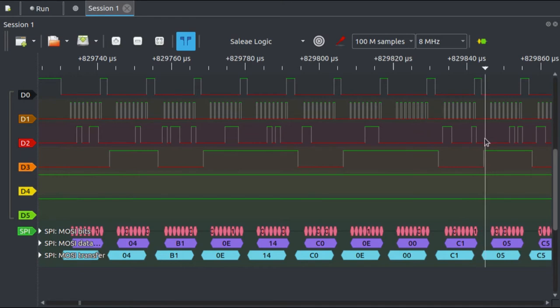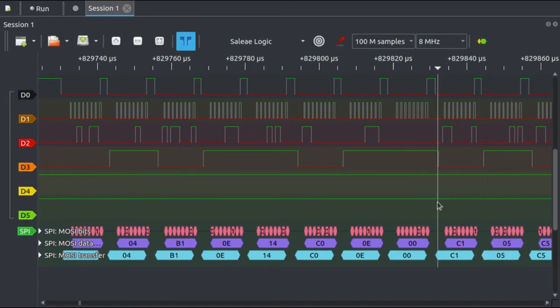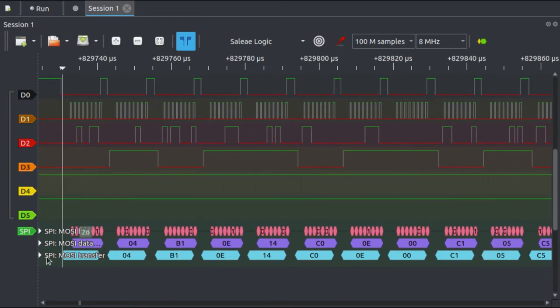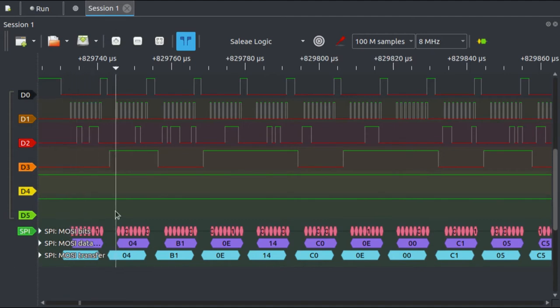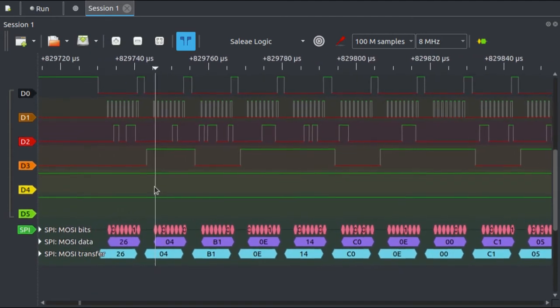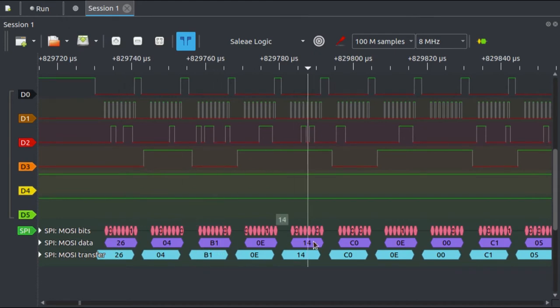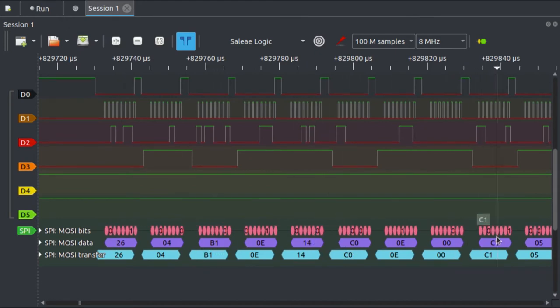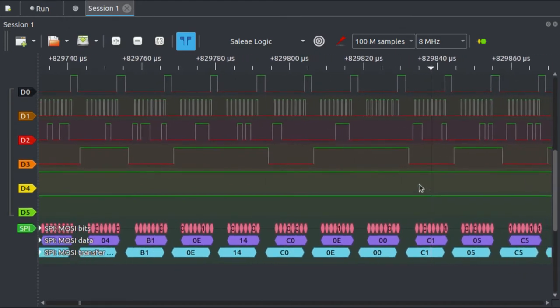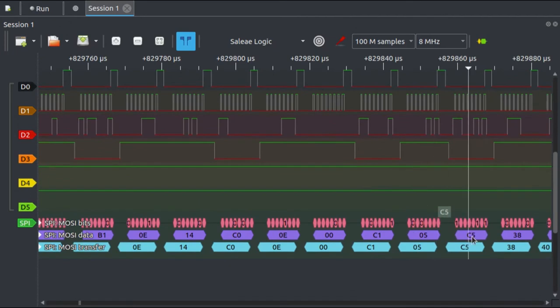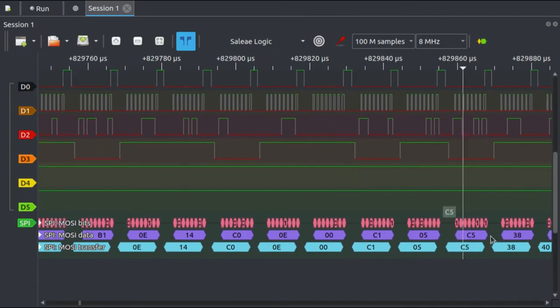If I assume that's the case, then it looks like the display is being sent a series of one byte commands. So starting with the hex 1 1 that we saw earlier, we then have 2 6, B 1, C 0, C 1, C 5—so there's a bit of a pattern perhaps to these bits.